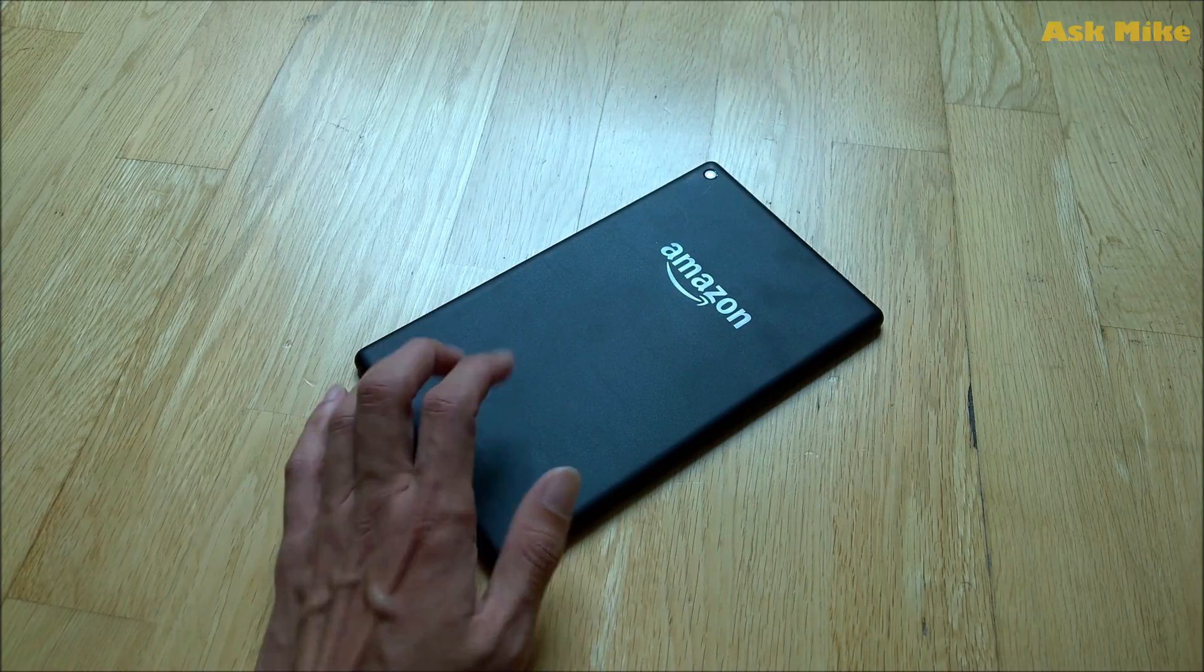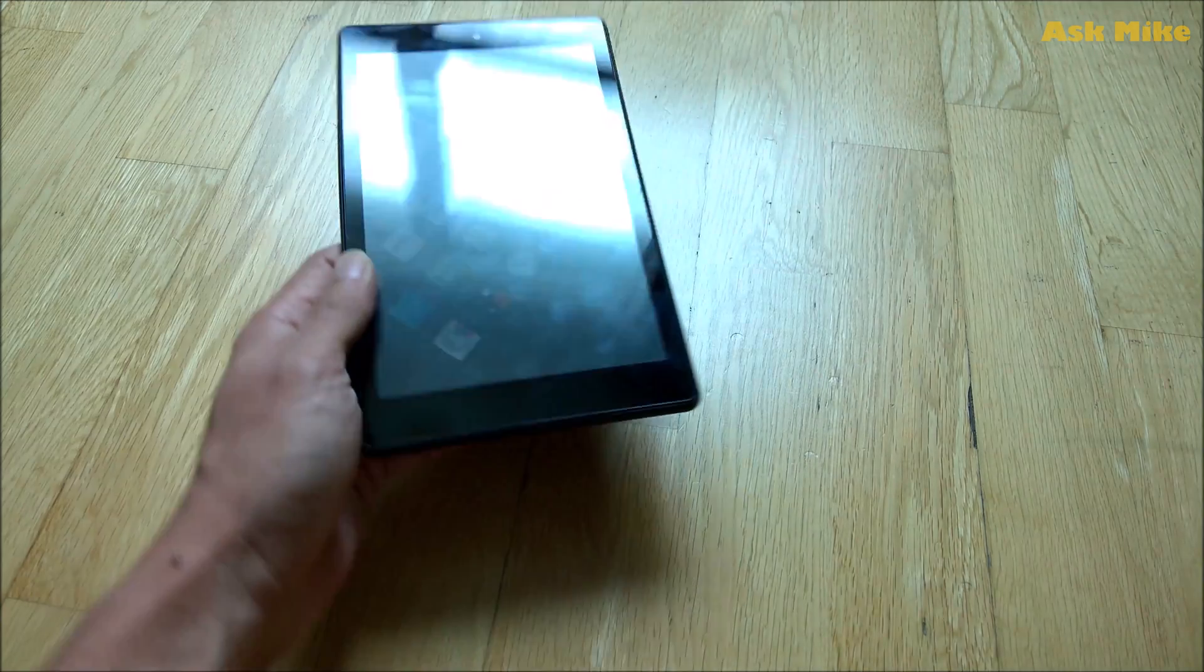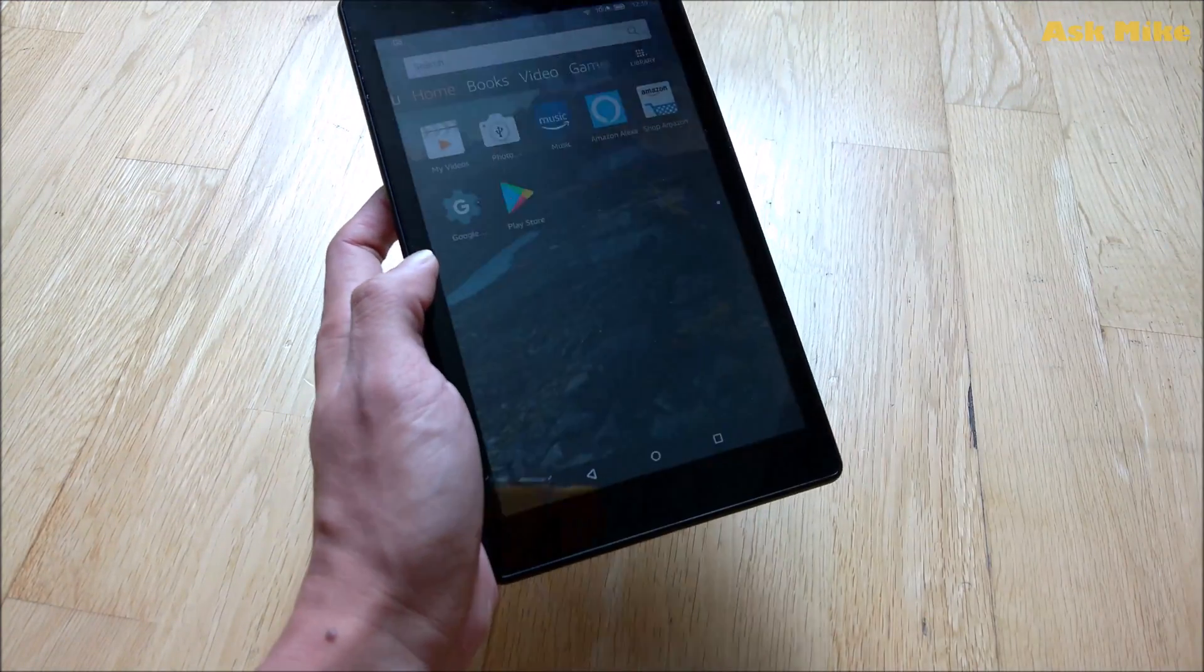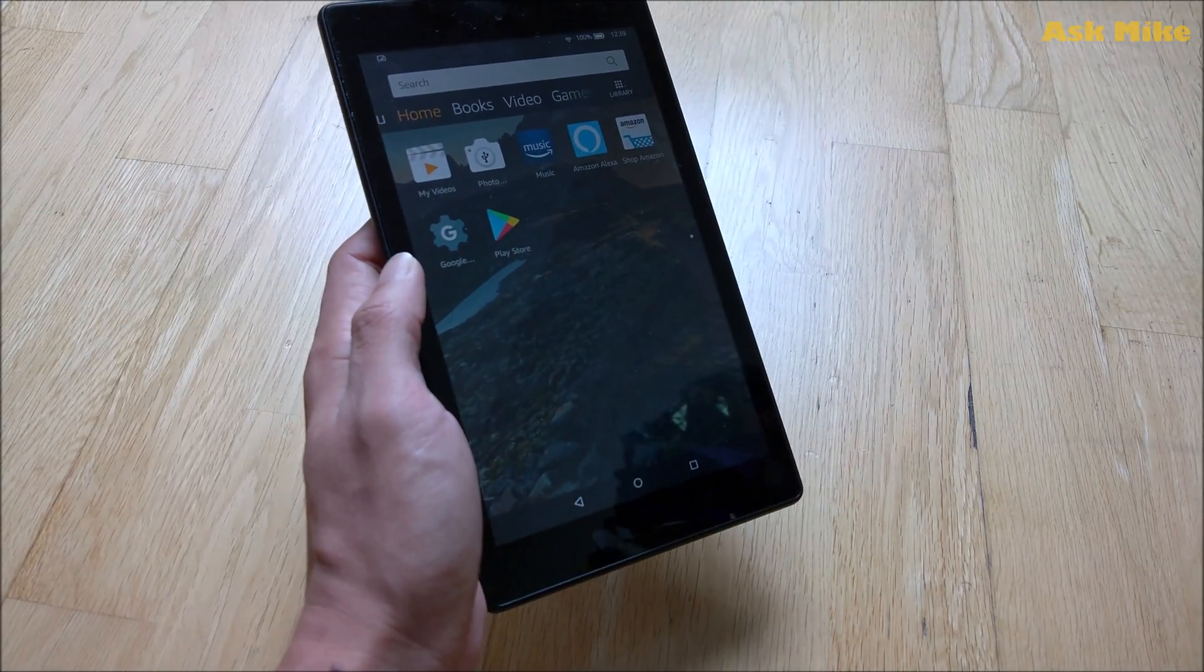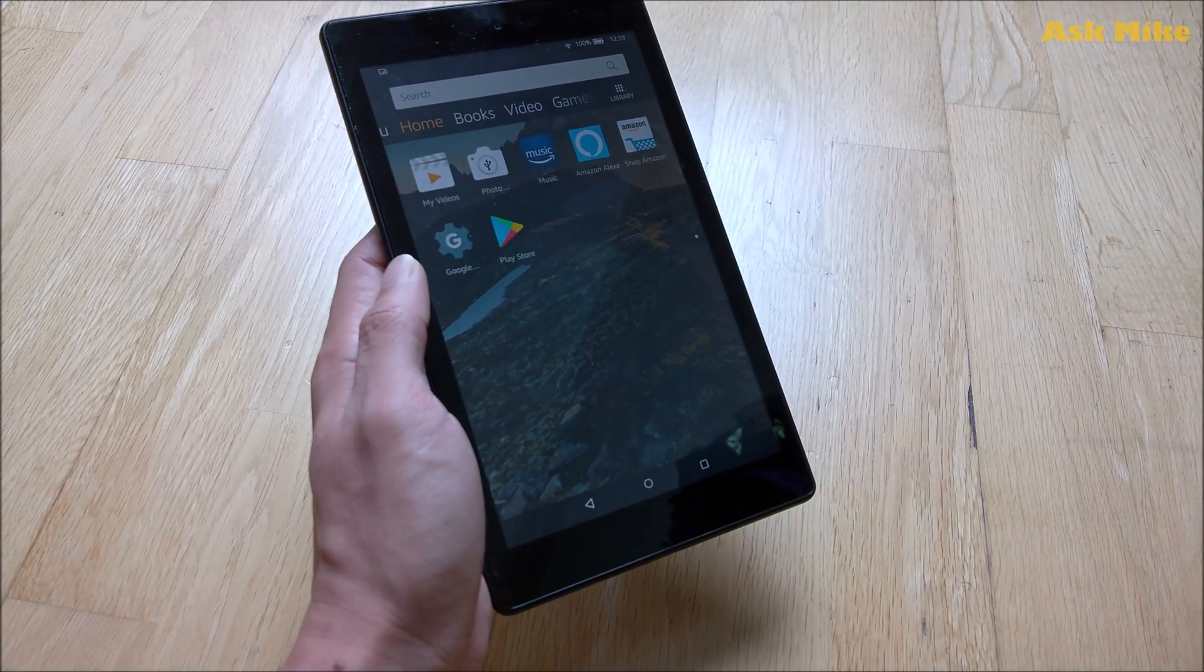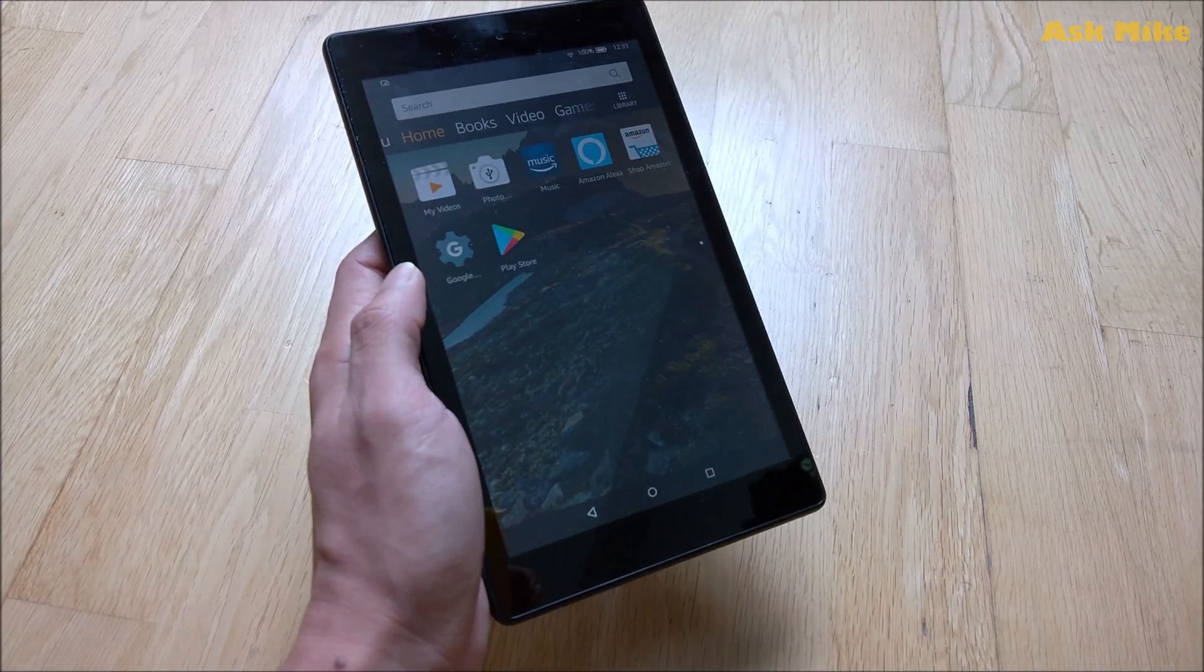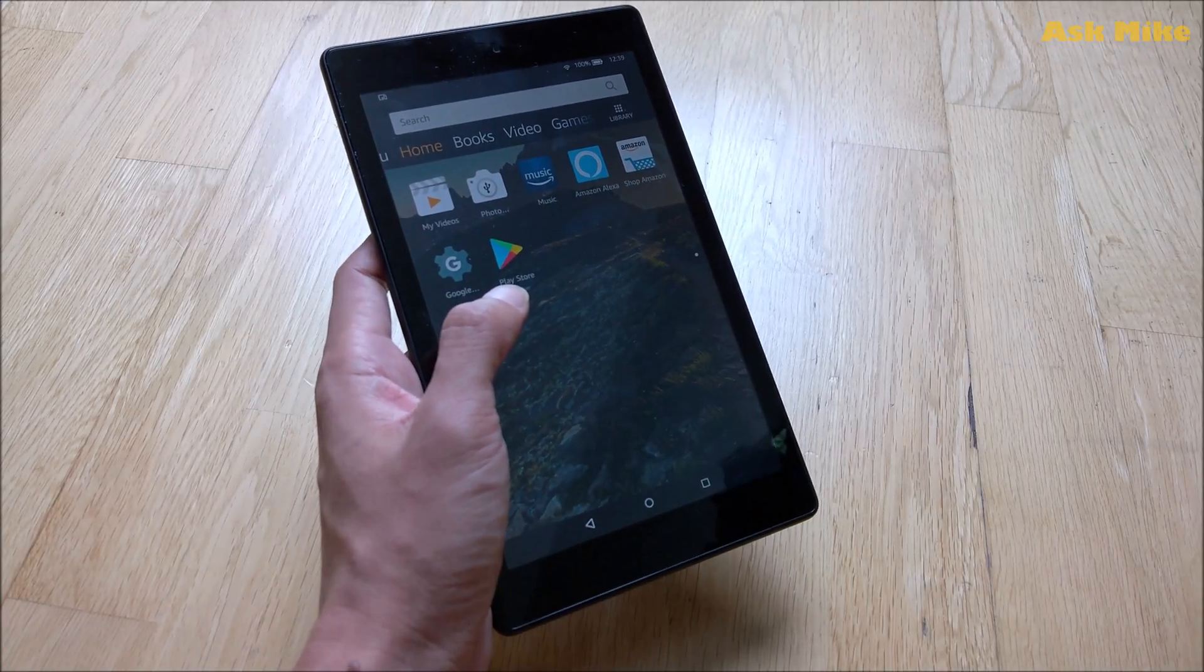First thing first, what we need to do is open up the Google Play Store. If you have no idea how to install the Google Play Store, you can actually refer to the video that I have on how to install the Google Play Store on the Fire HD 8.